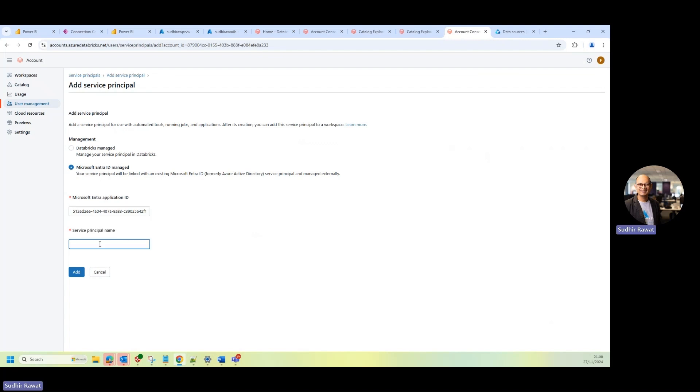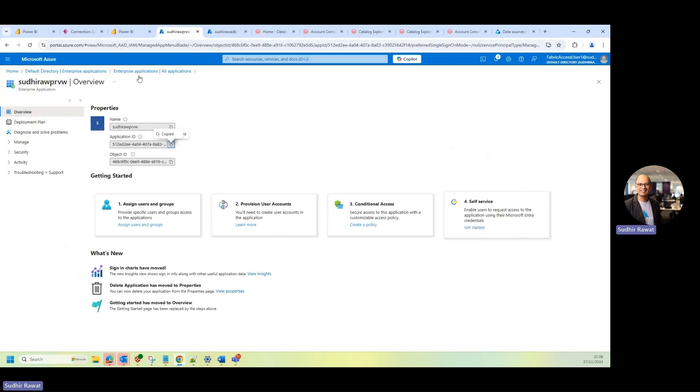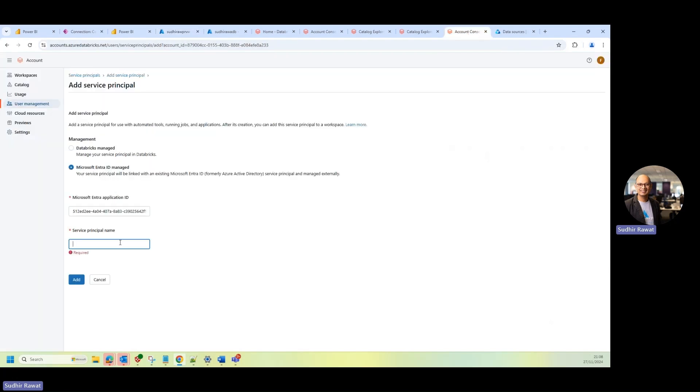And then it's asking me for this service principal name. So I'll go back and copy this service principal name as well. And I'll go to my account console. And I'll just provide that, and then click on Add.